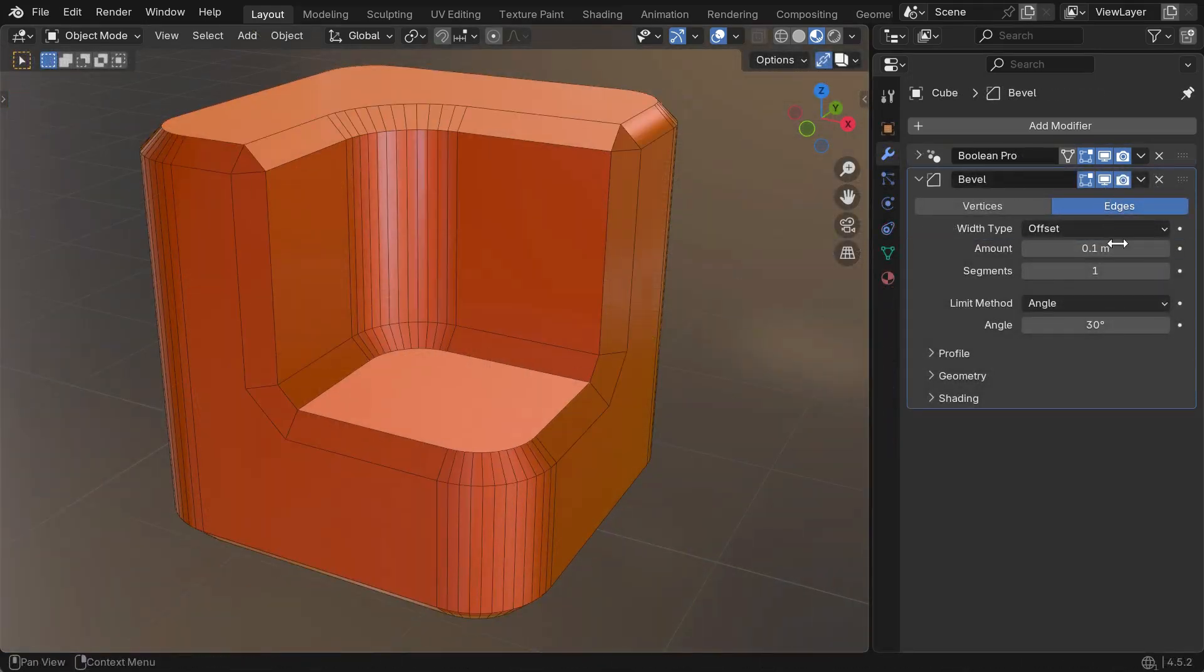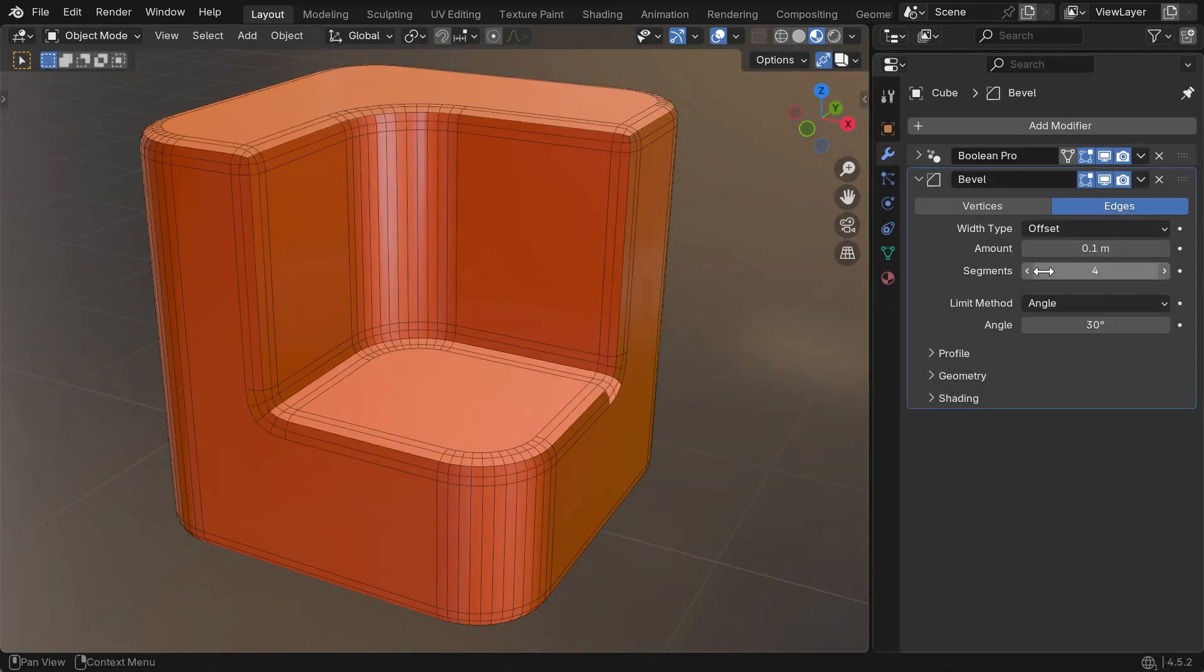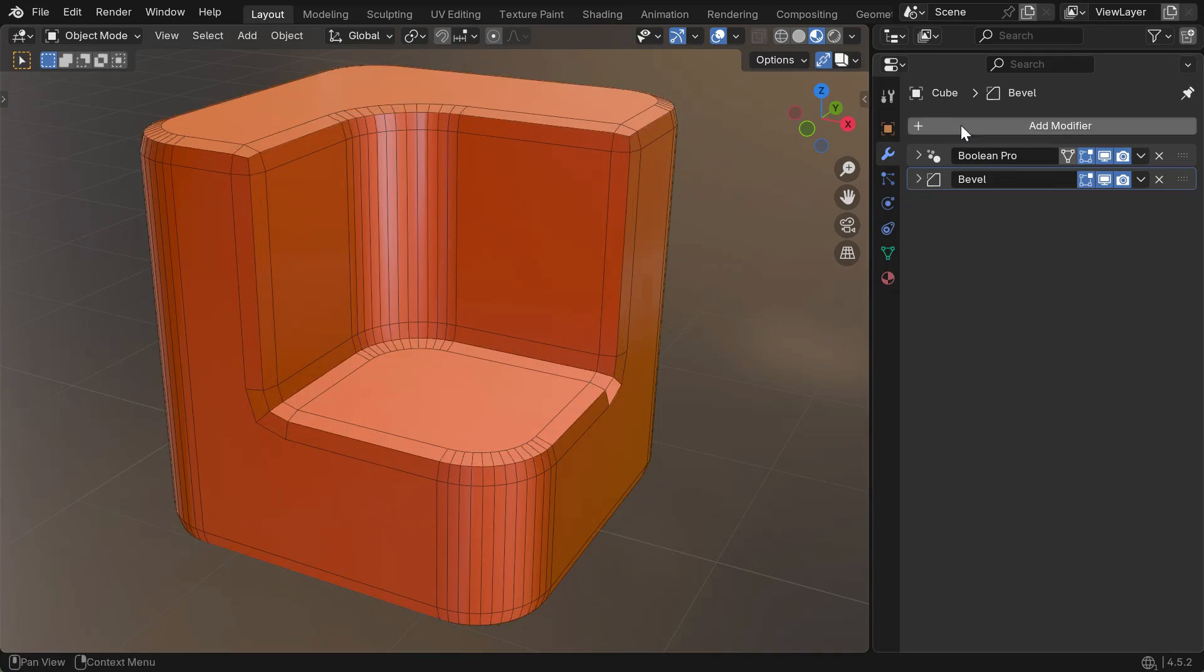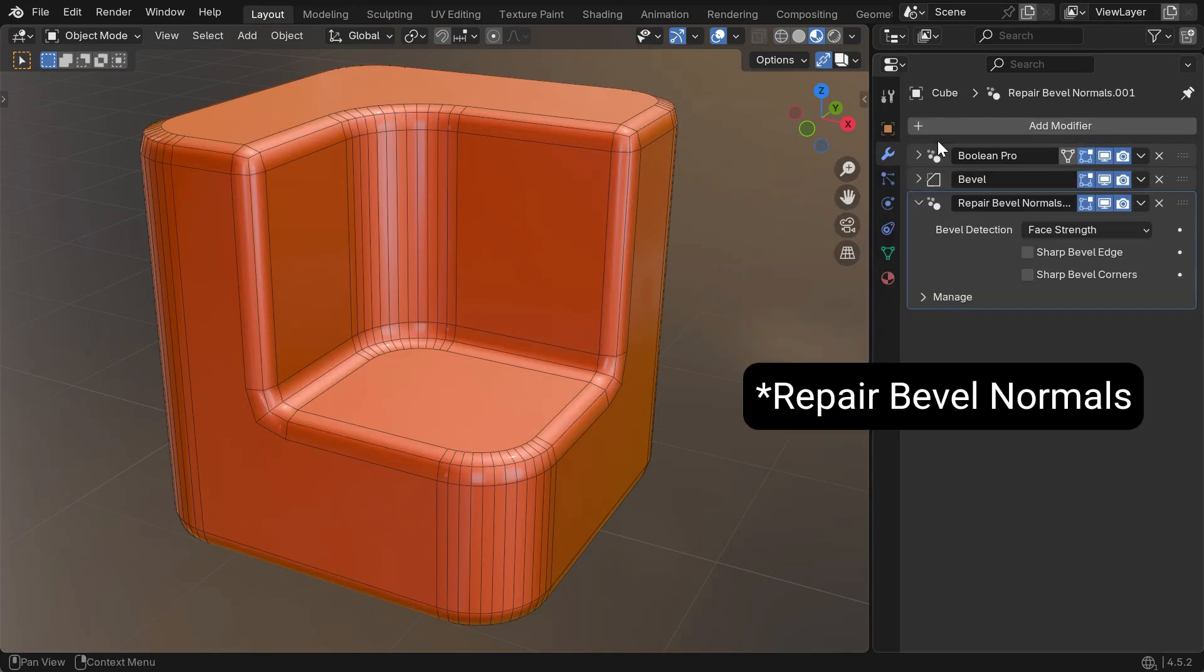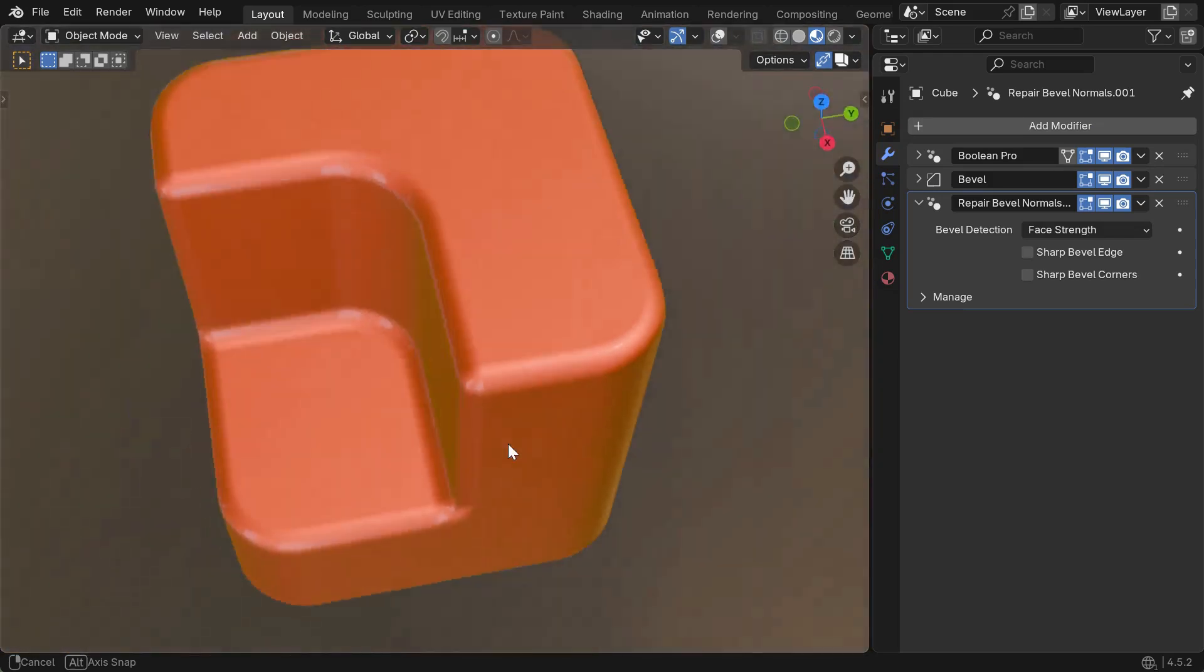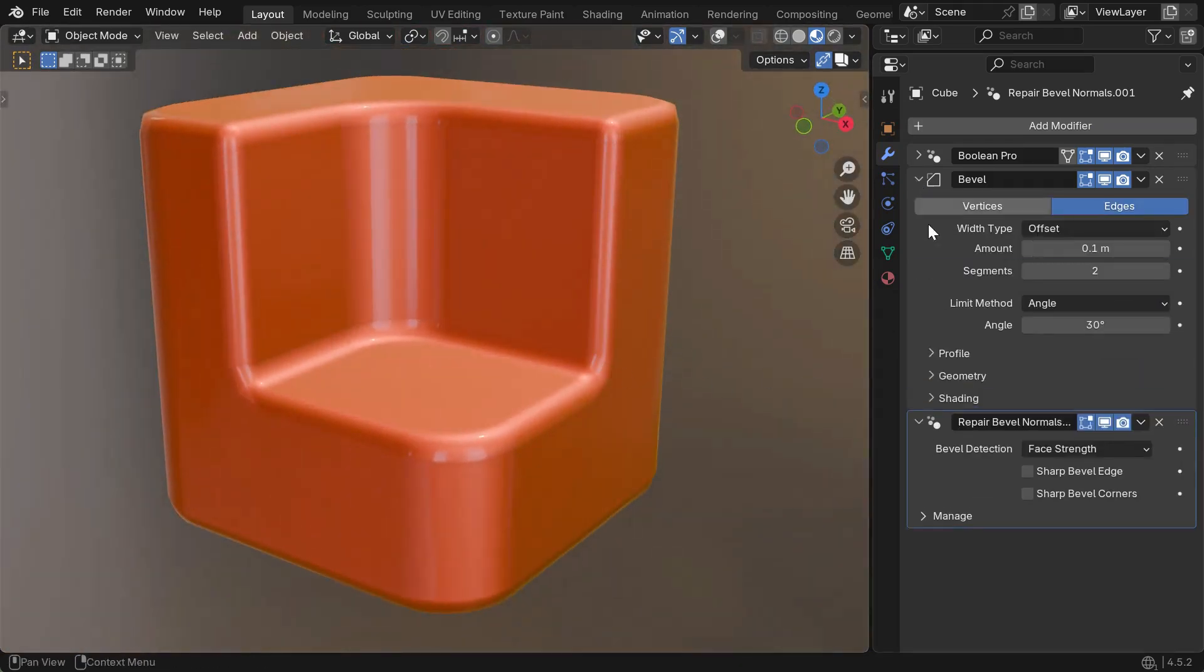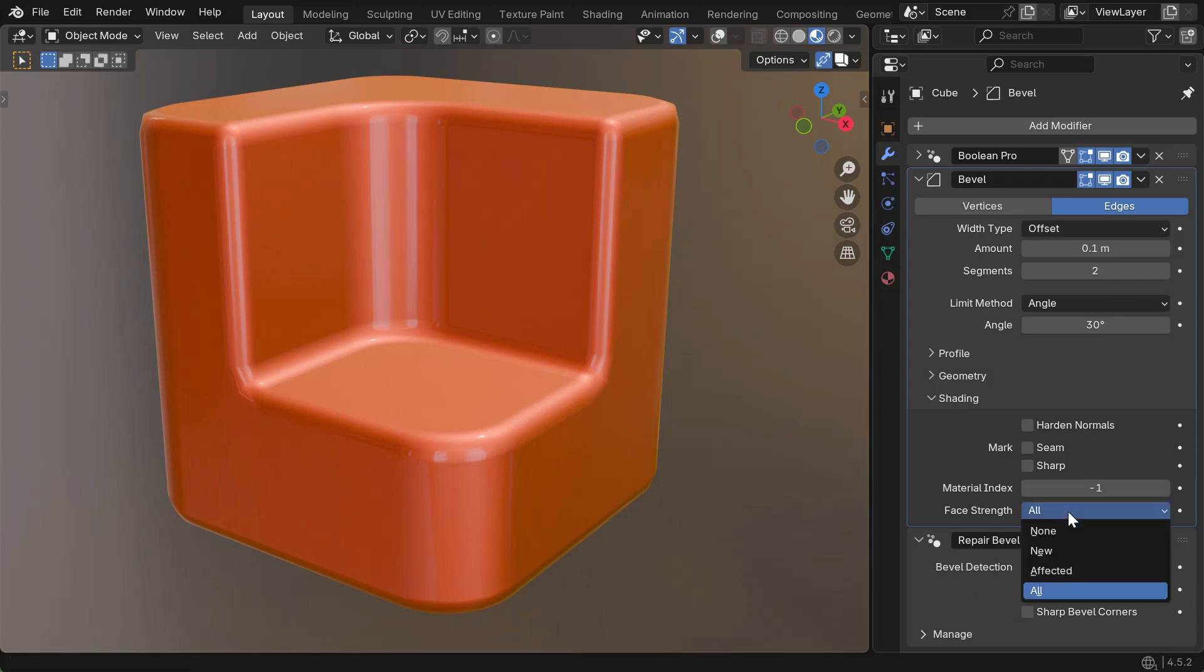The Bevel modifier doesn't shade correctly when used on a mesh that has custom normals. The Repair Bevels modifier will fix this shading. For the most reliable results, change the face strength of the bevel modifier to either all or affected.